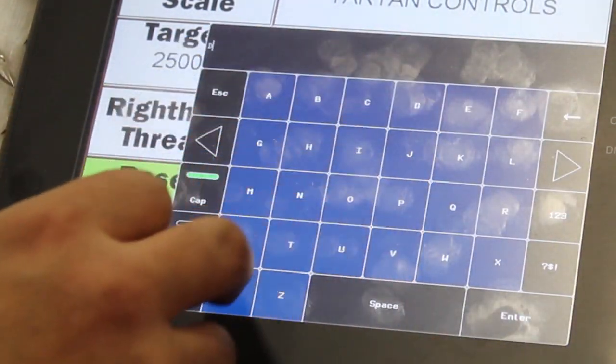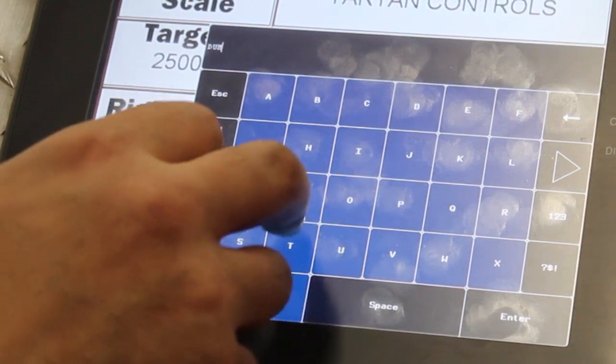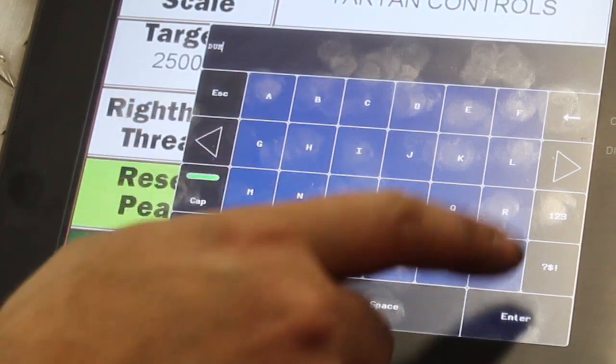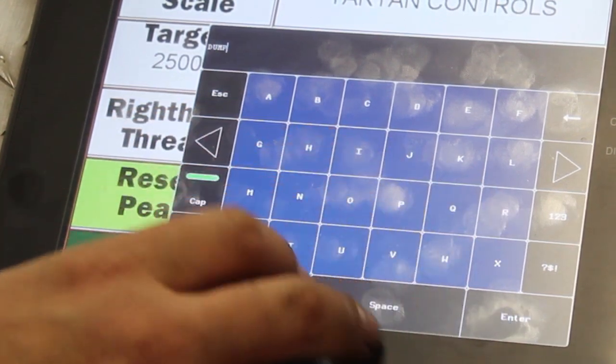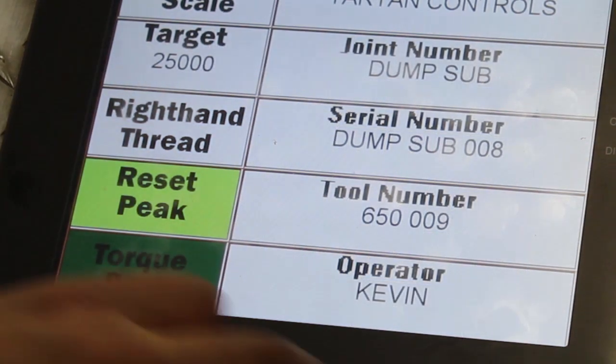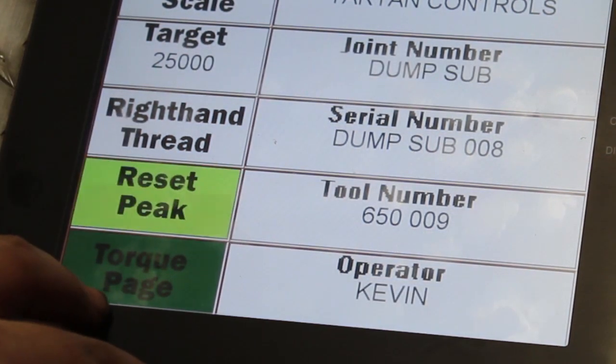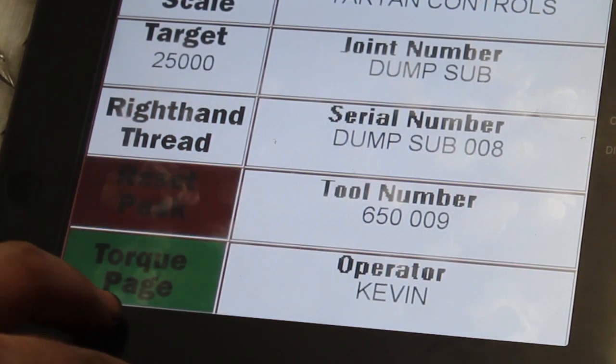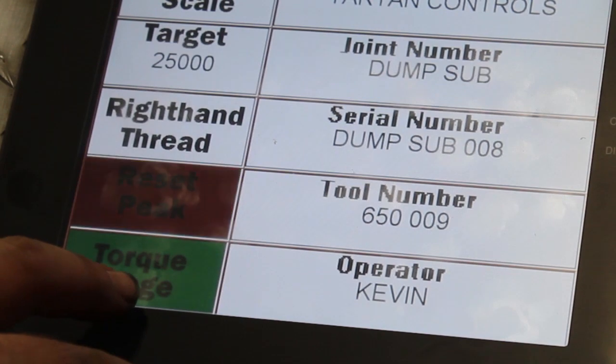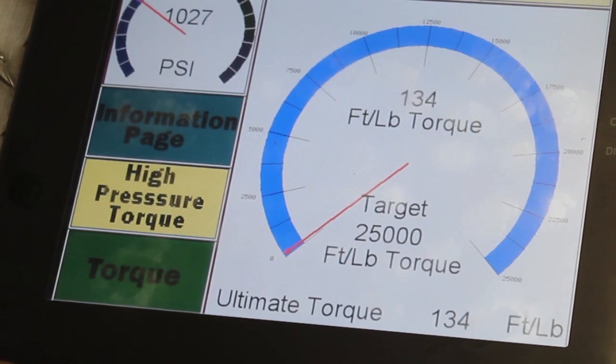To set the target torque for your on-screen gauge, tap Target Torque. Now you're ready to start logging. Click Reset Peak to restart the logger at zero torquing pressure. You can now head to the torque page and begin making your connection.